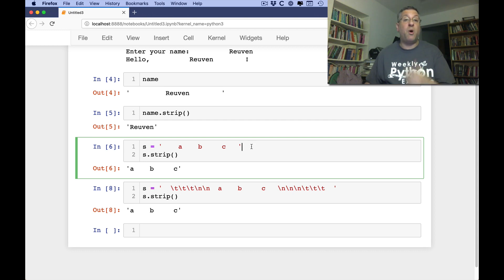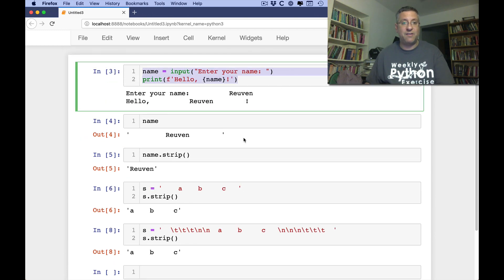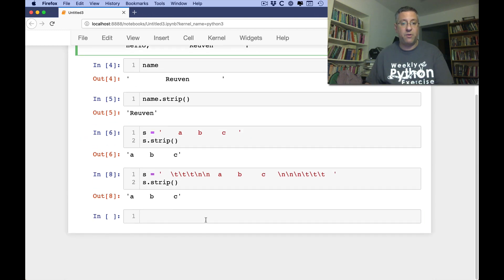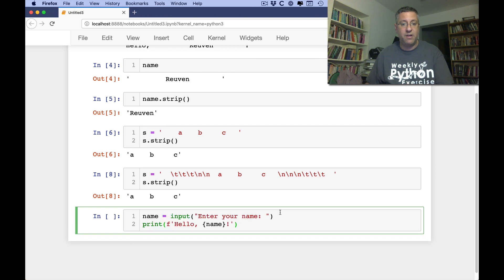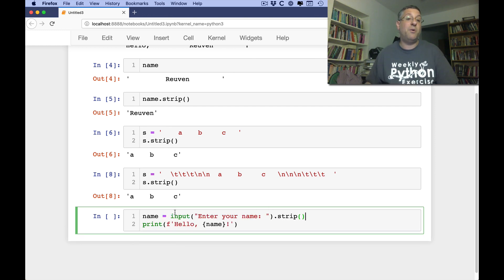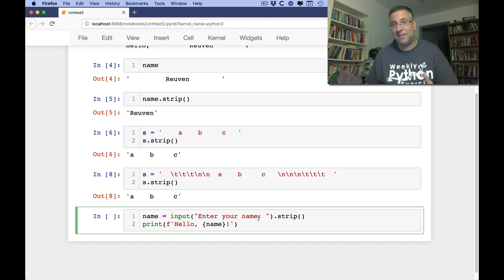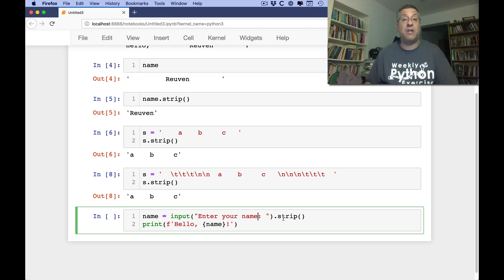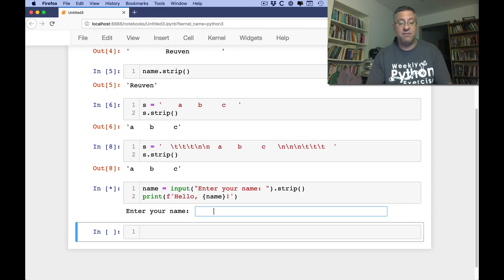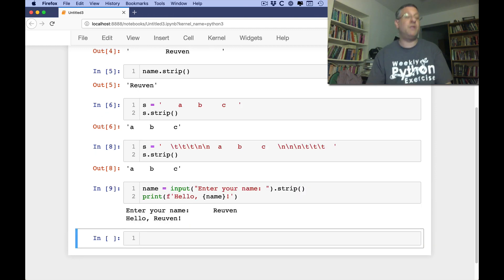I use strip all the time. In fact, I often chain it directly: name = input('enter your name').strip(). Because input is going to return a string, we run the strip method on it, and the result then goes into the variable name. And then no matter what the user enters, it still works really great.